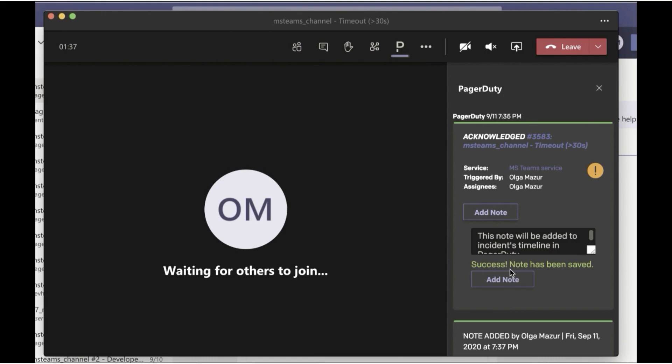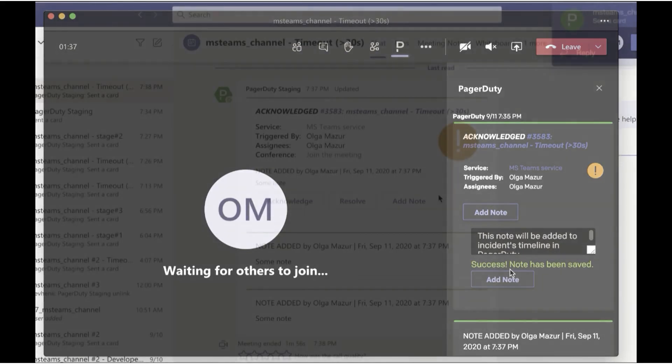After chatting with the team, we uncovered the issue in our rolling back of recent deployment. Everyone heads back to the chat room with their incident task.